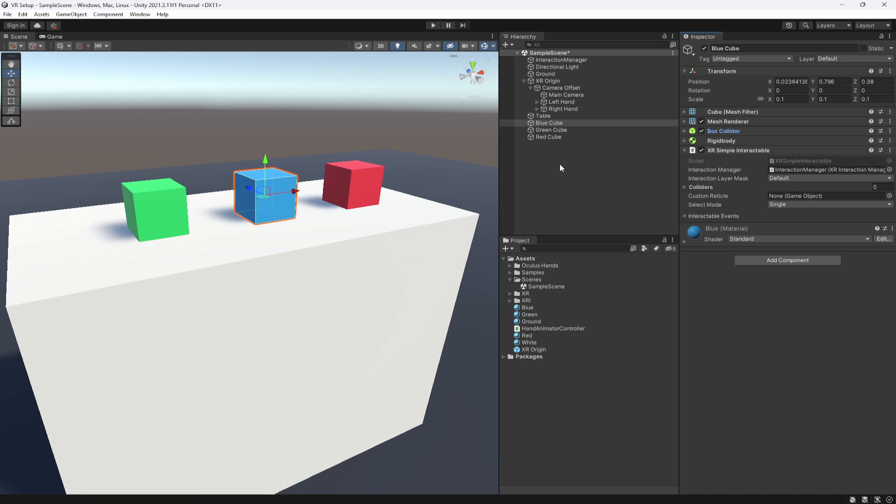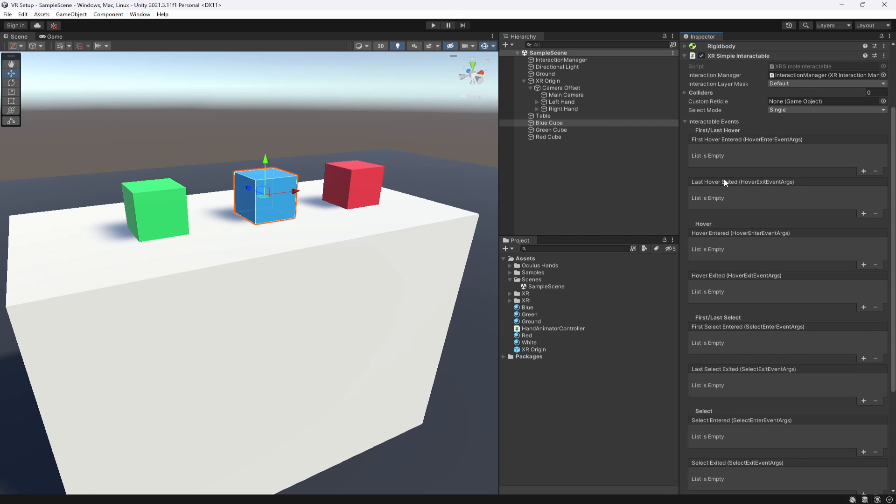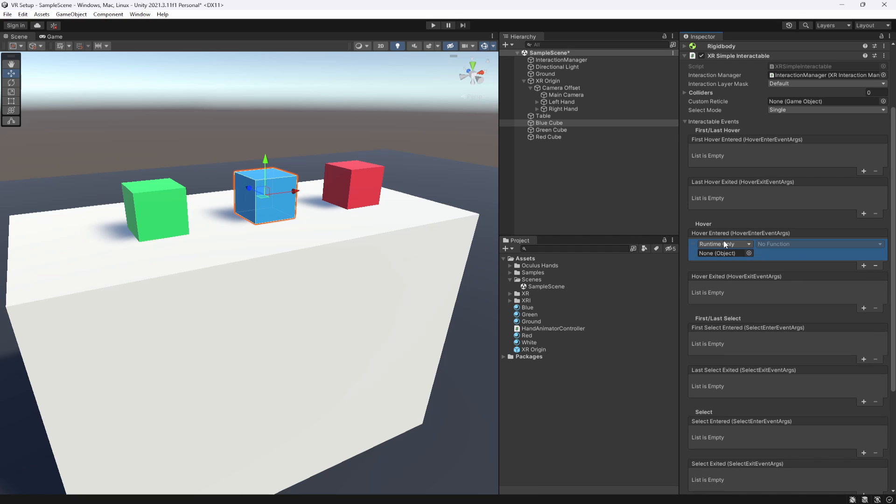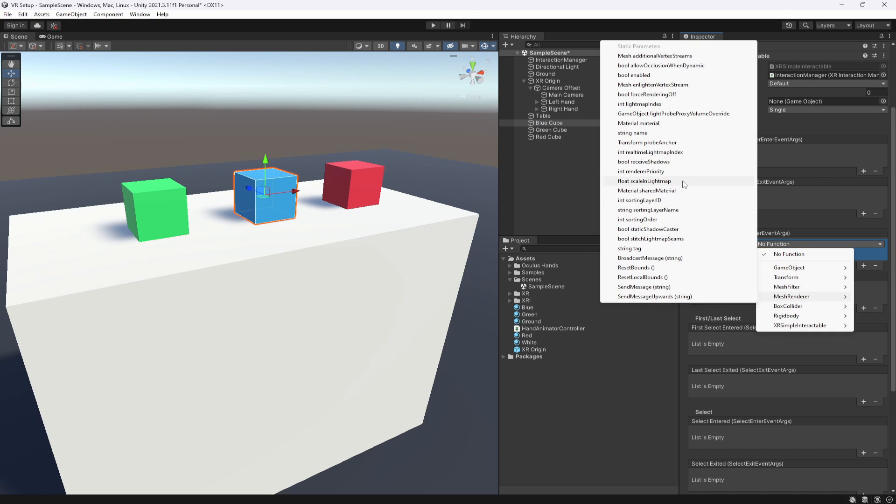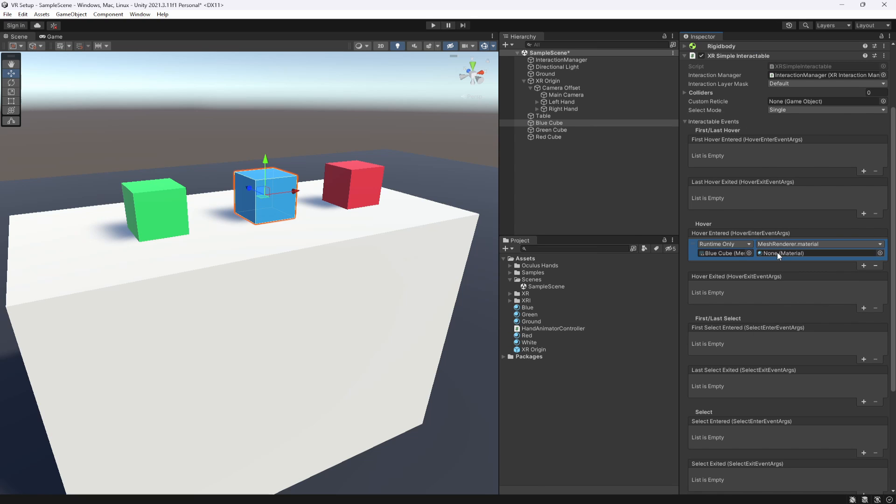Now what a simple interactor does is it doesn't necessarily allow you to grab items or move them. What it does allow you to do is call events when things happen. So if you hover over an item and you just put your hand in it, it will then call the hover event, which you can call any function here. You can have it blow up a massive ship, do what you want.